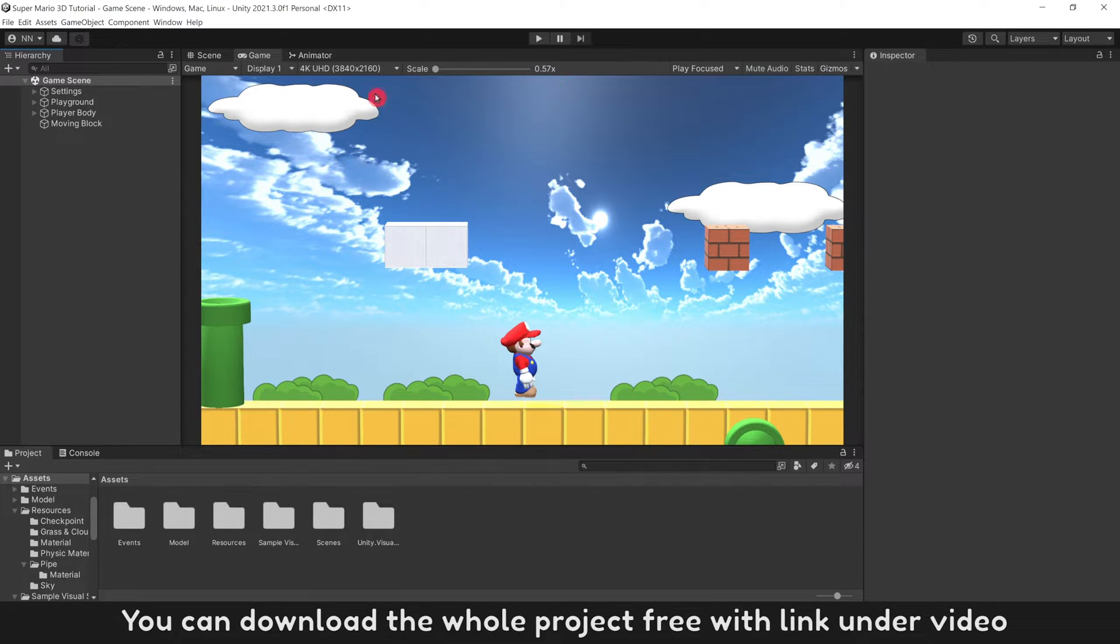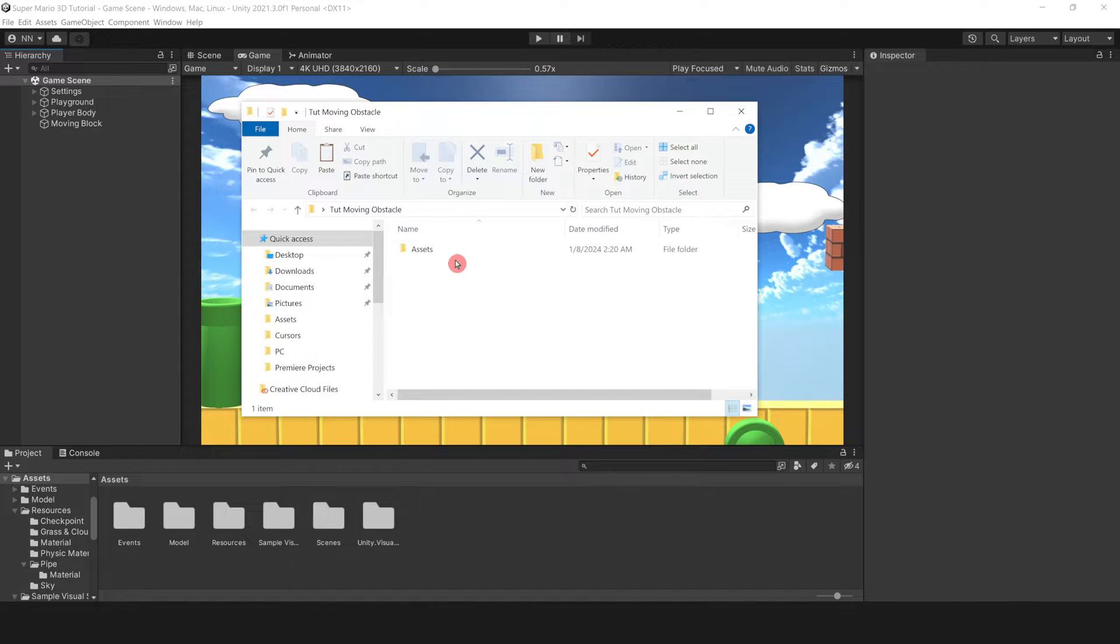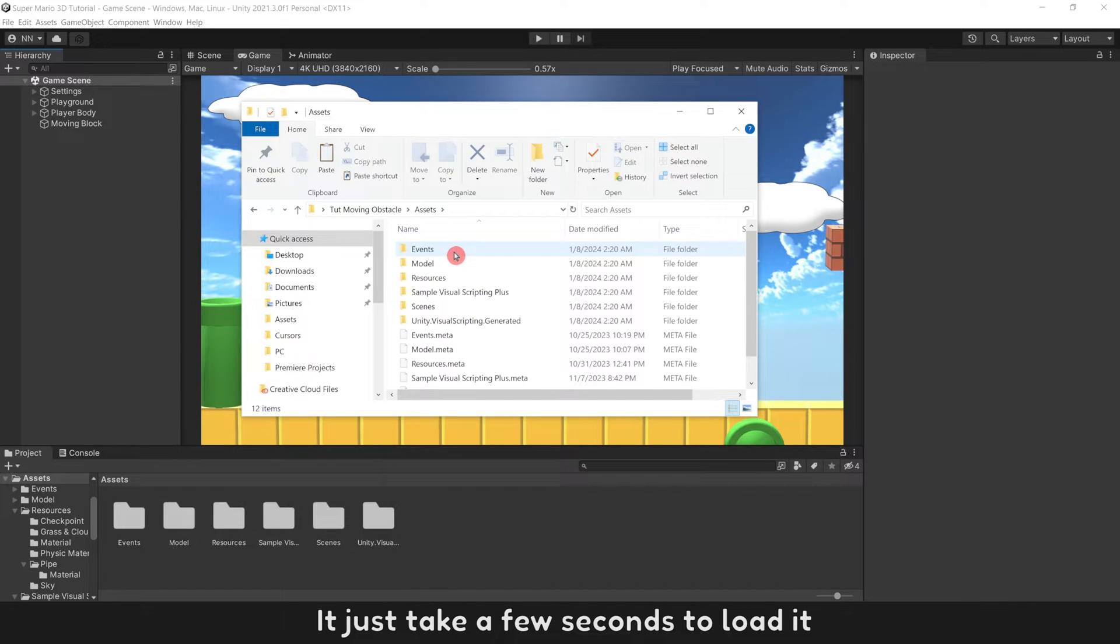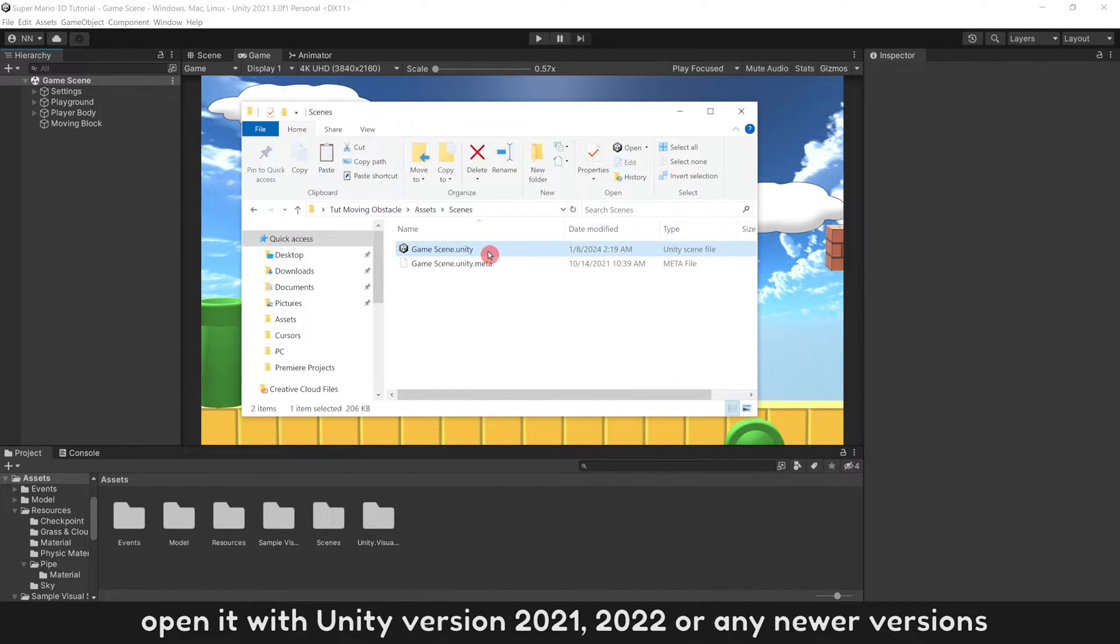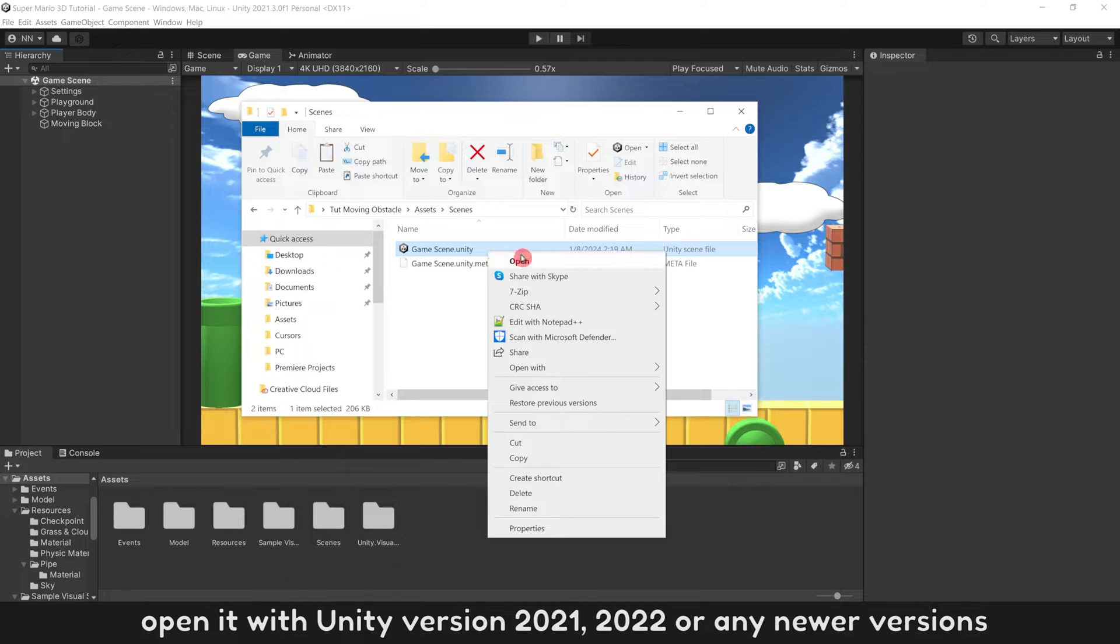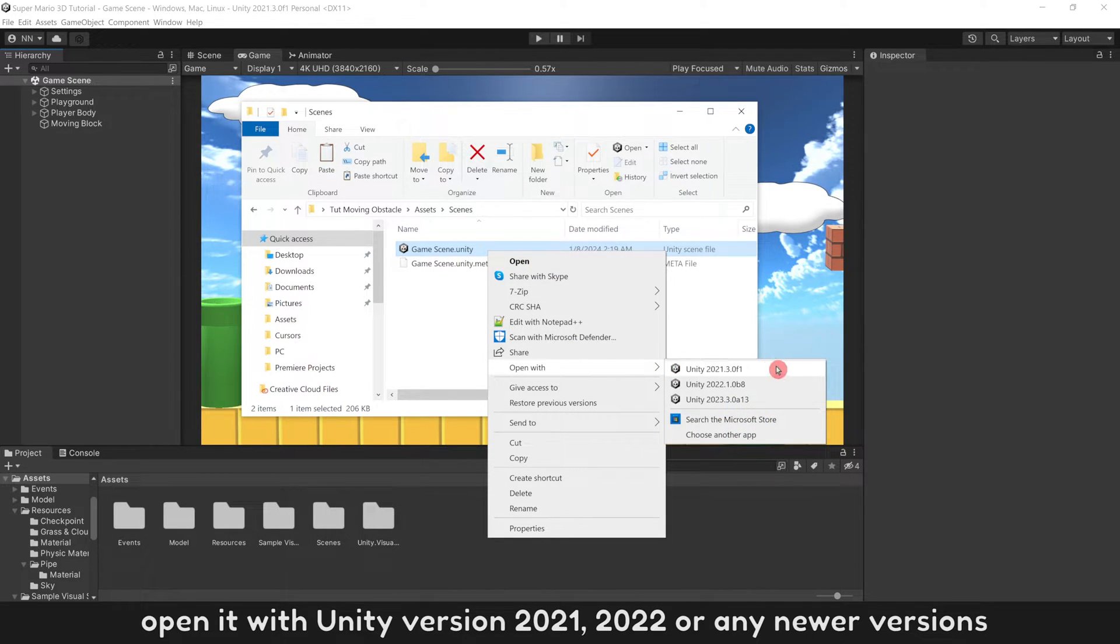You can download the whole project free with link under video. It just takes a few seconds to load it. Open it with Unity version 2021, 2022, or any newer versions.